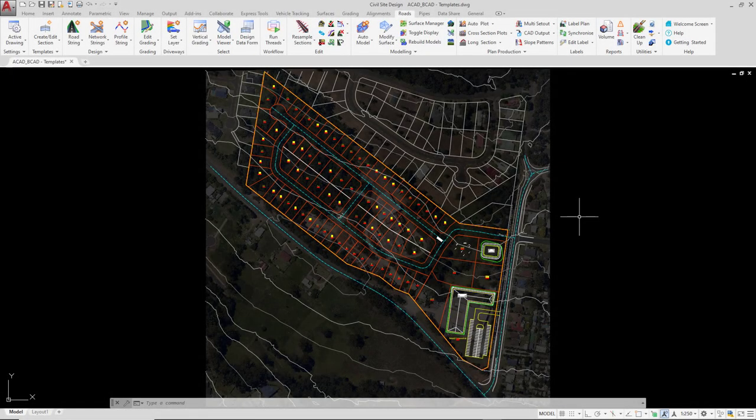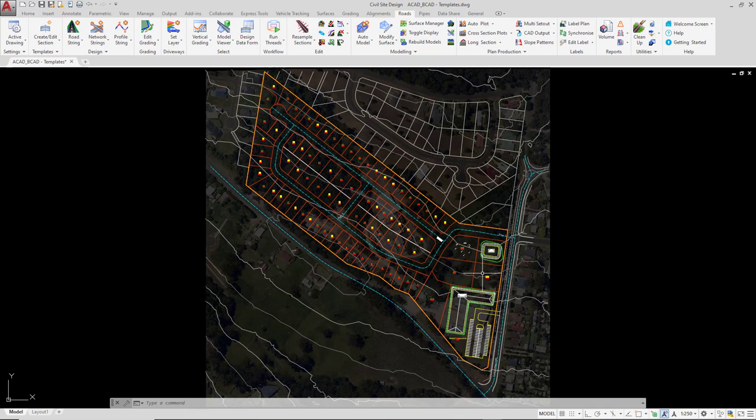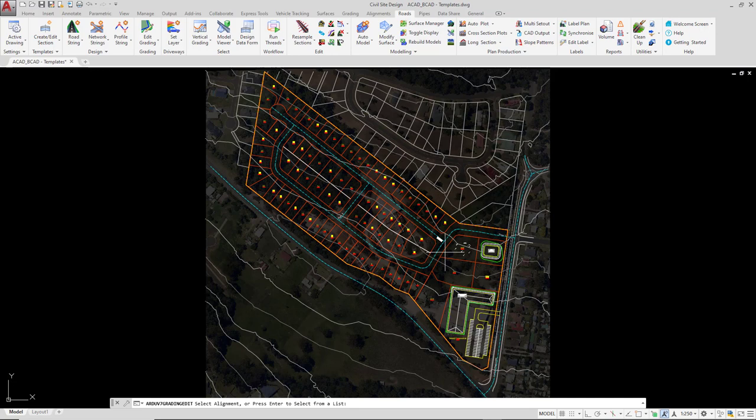When we created our Basin grading string and our Building Pad grading string, we applied a template. Templates are great to enable us to show some kind of shape being applied onto the string for the purposes of a cross section.